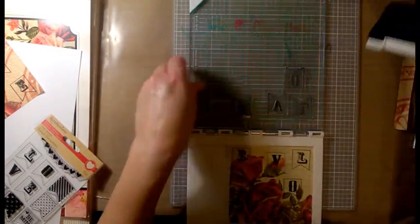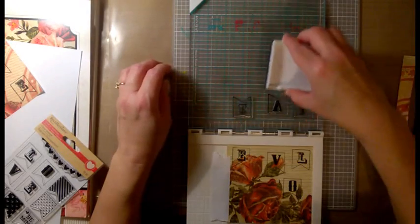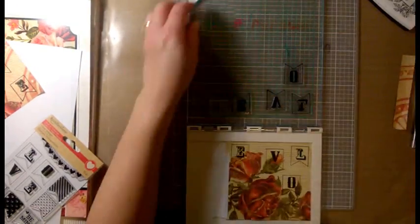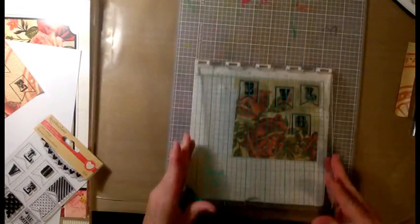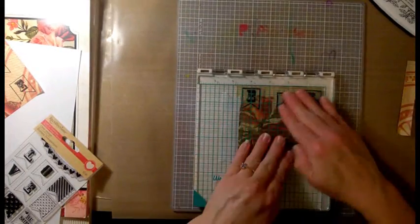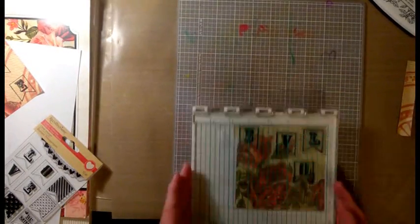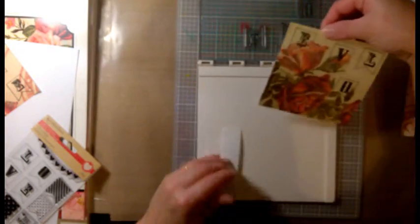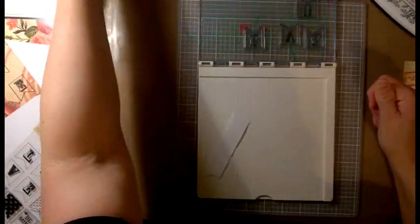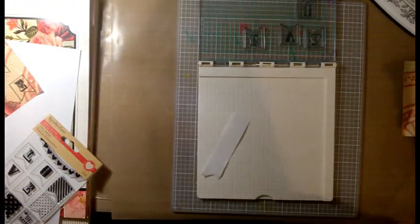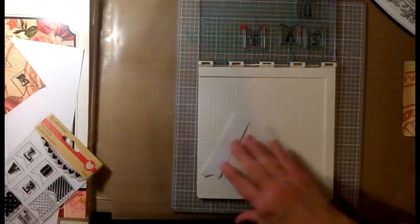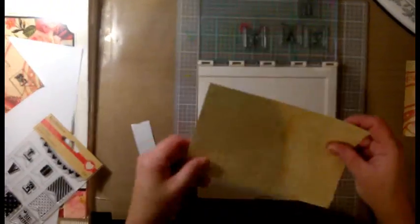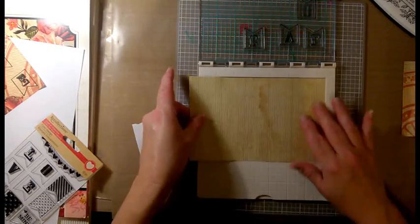Now this ink is a pigment ink, so if you're going to use it, make sure that you let it dry because it takes a little while, a little bit longer to dry than dye ink, because it sits on top of the page until it dries instead of soaking into the paper.